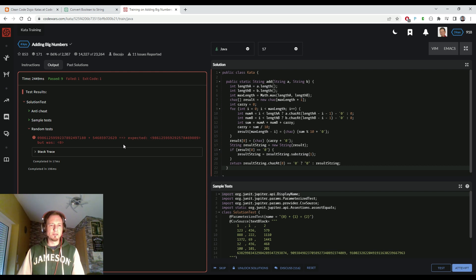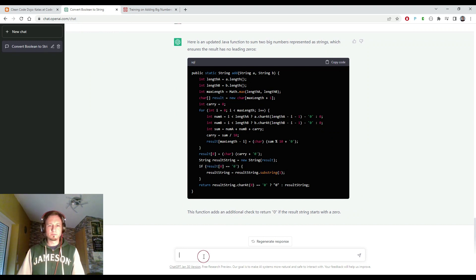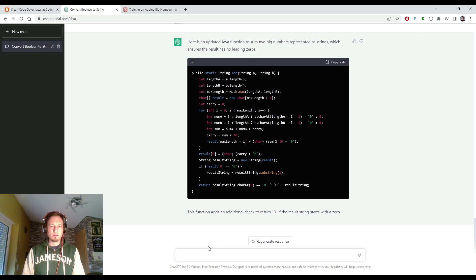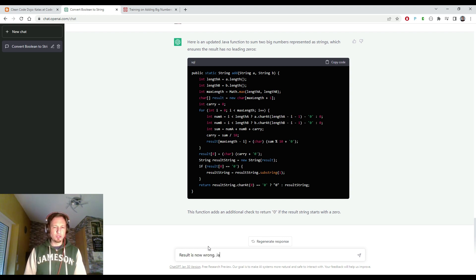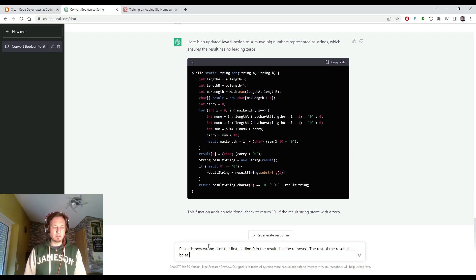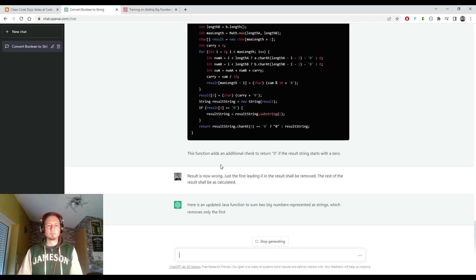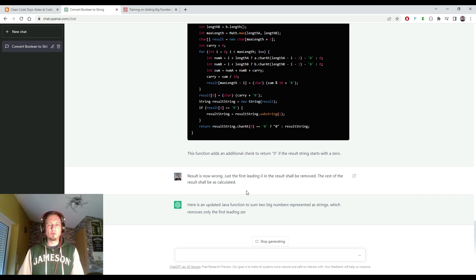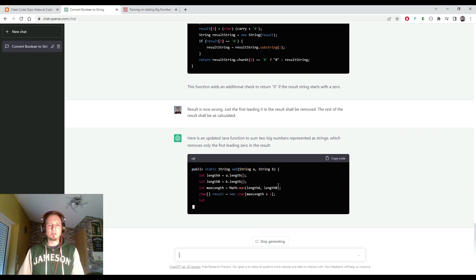And now we have something completely different. Our result is zero. That's wrong. So we will tell it again. Result is now wrong. Just the first leading zero in the result shall be removed. The rest of the result shall be calculated. So let's see once again if we get now our wanted solution or if ChatGPT is not able to solve it.